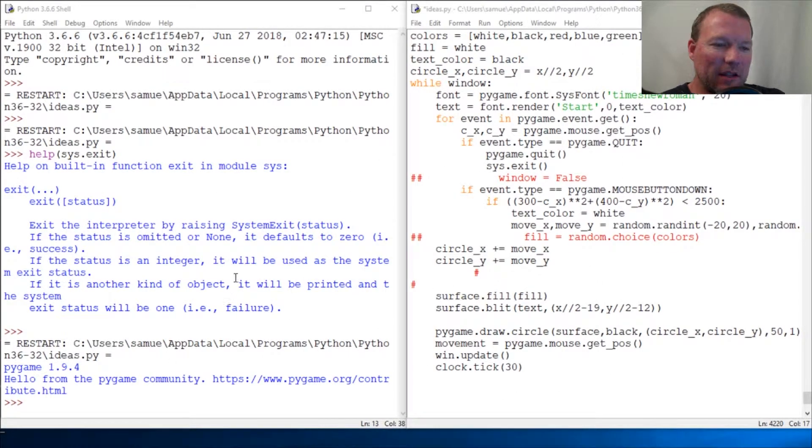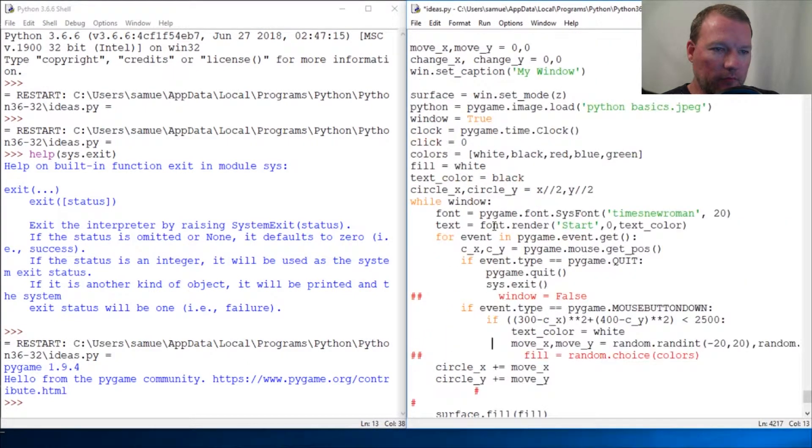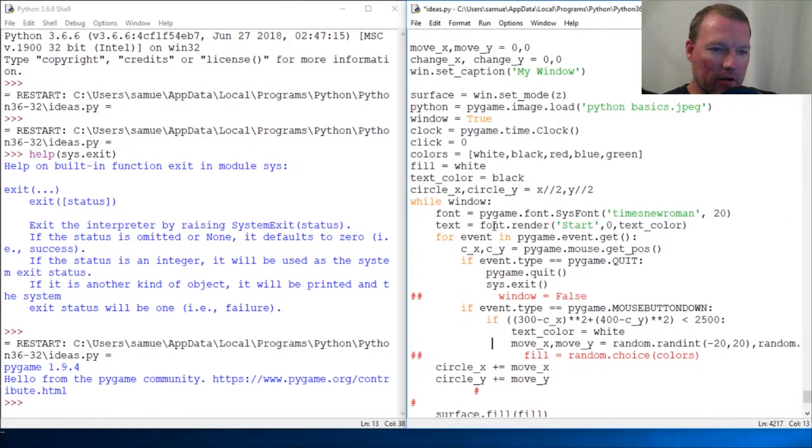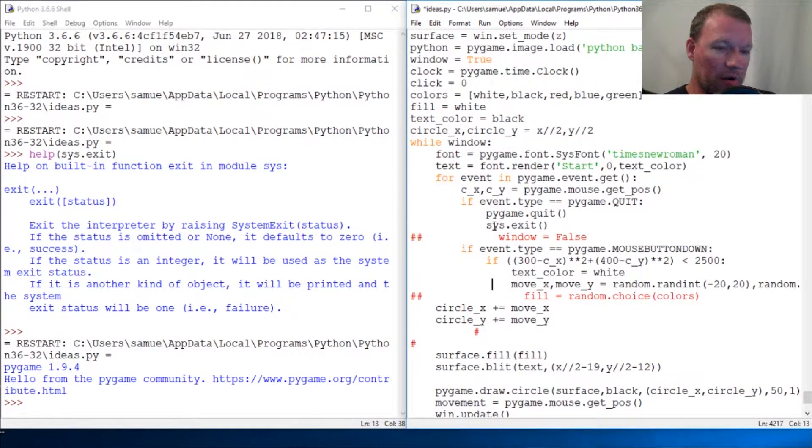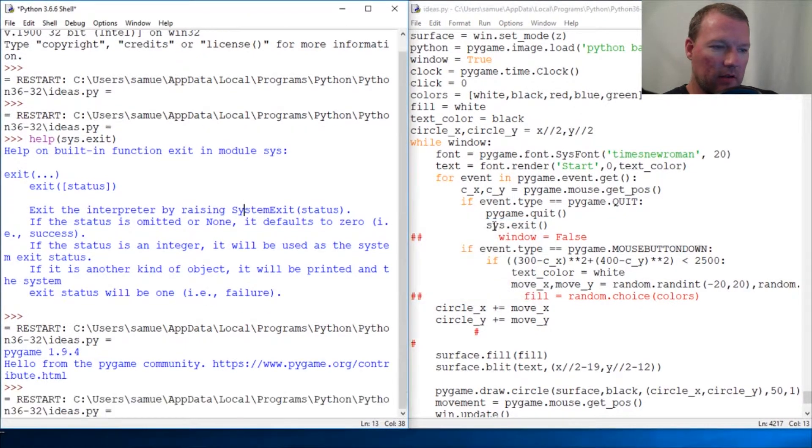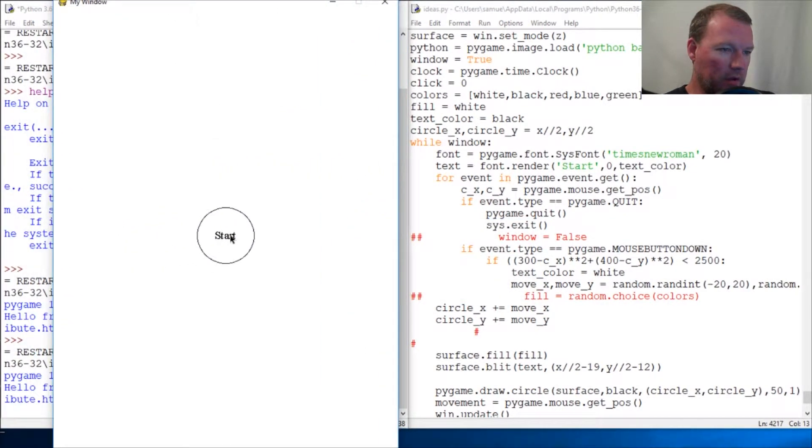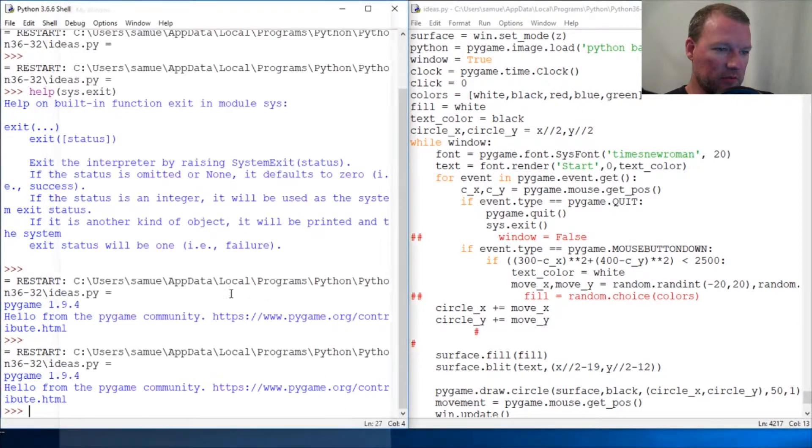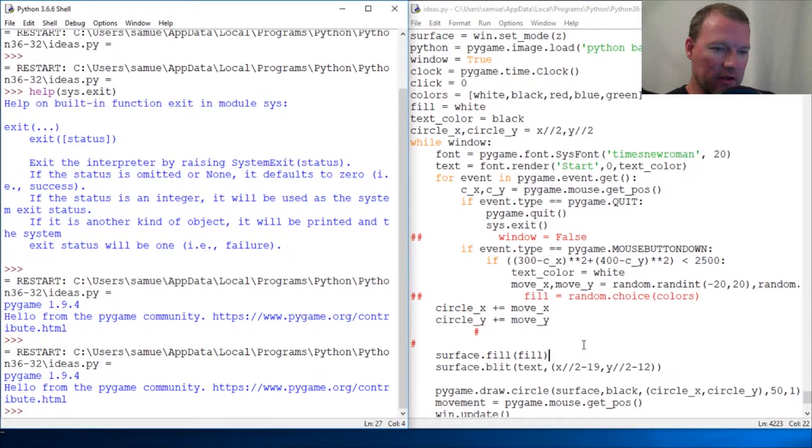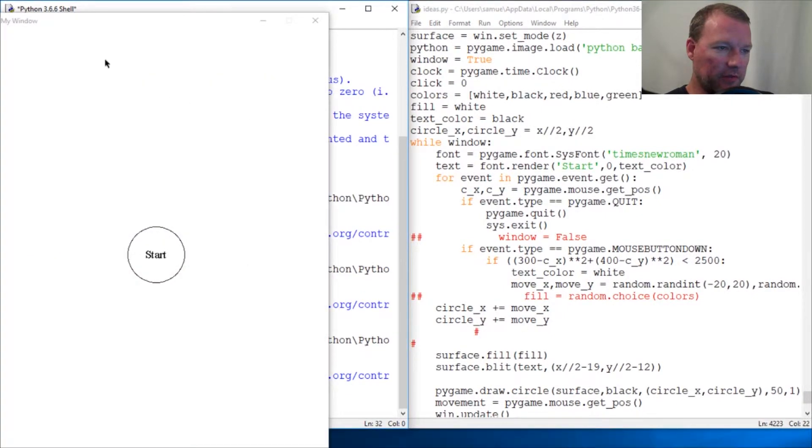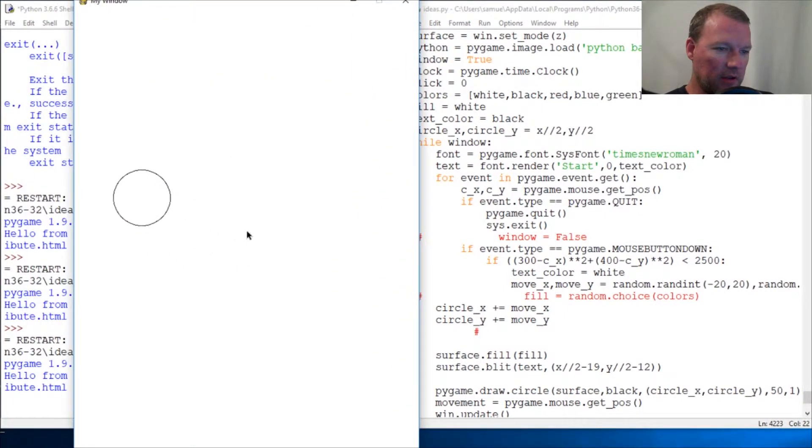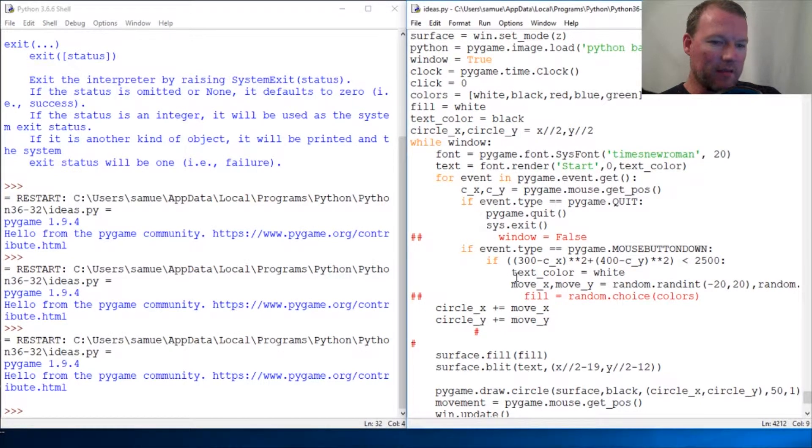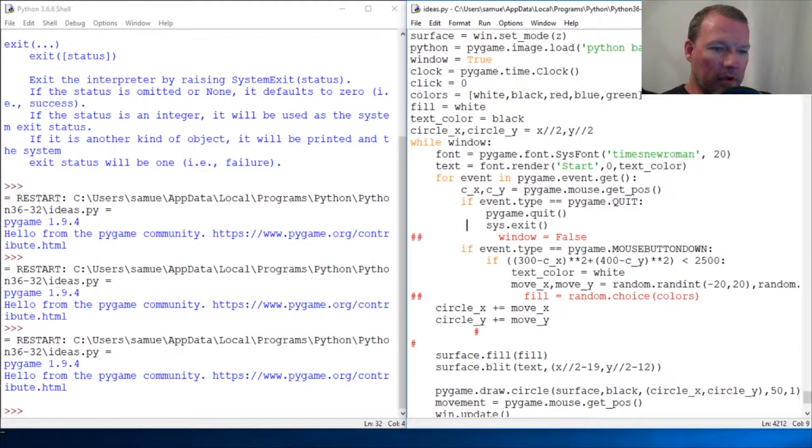Hi everybody, this is Sam with Python Basics, and we're going to continue on with our Pygame window. Where we are right now is we have a window that is up, and a circle just kind of goes off on its own in a random direction. And last time, I said that we were going to put a border around here.